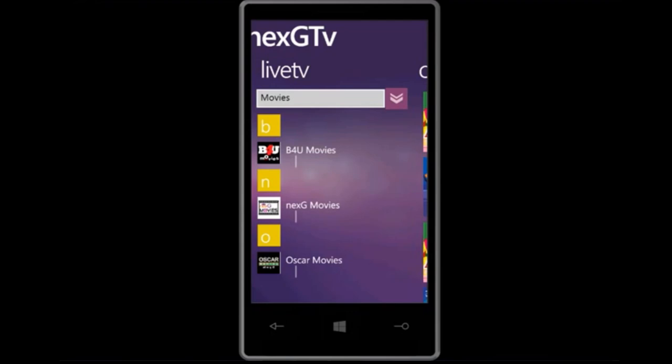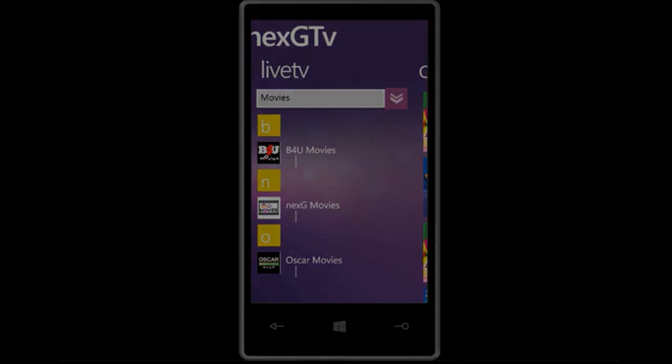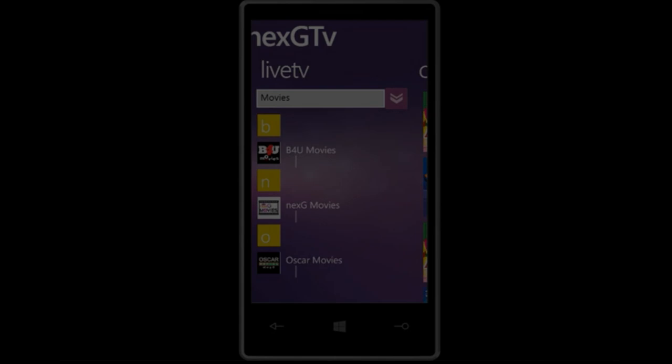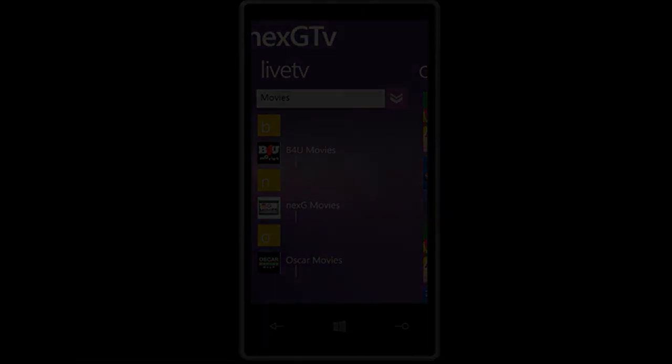So this is how you can watch live TV on your Windows smartphone. Thank you for watching our video. For more videos, subscribe to our YouTube channel and visit our website. Thank you.